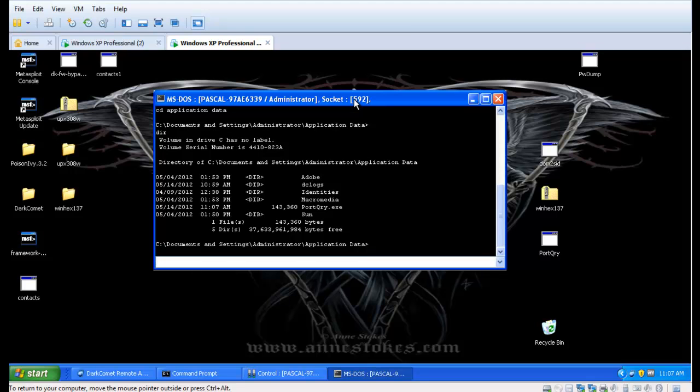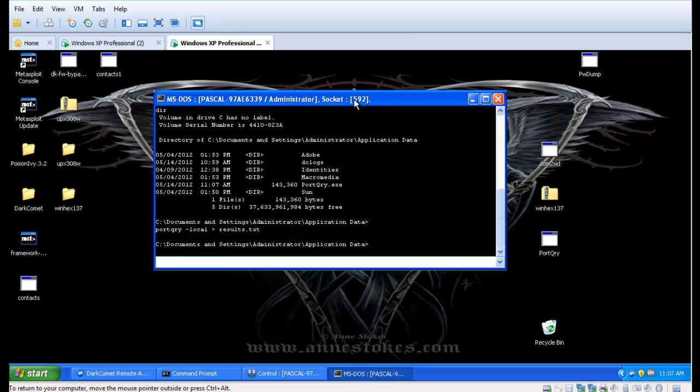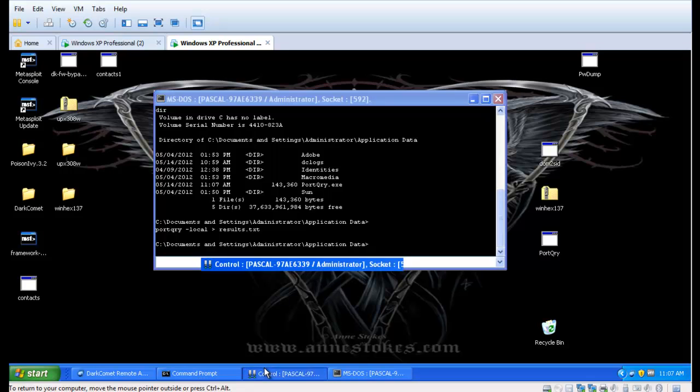And we can see that running through the script. As results.txt is retrieved from the target machine.